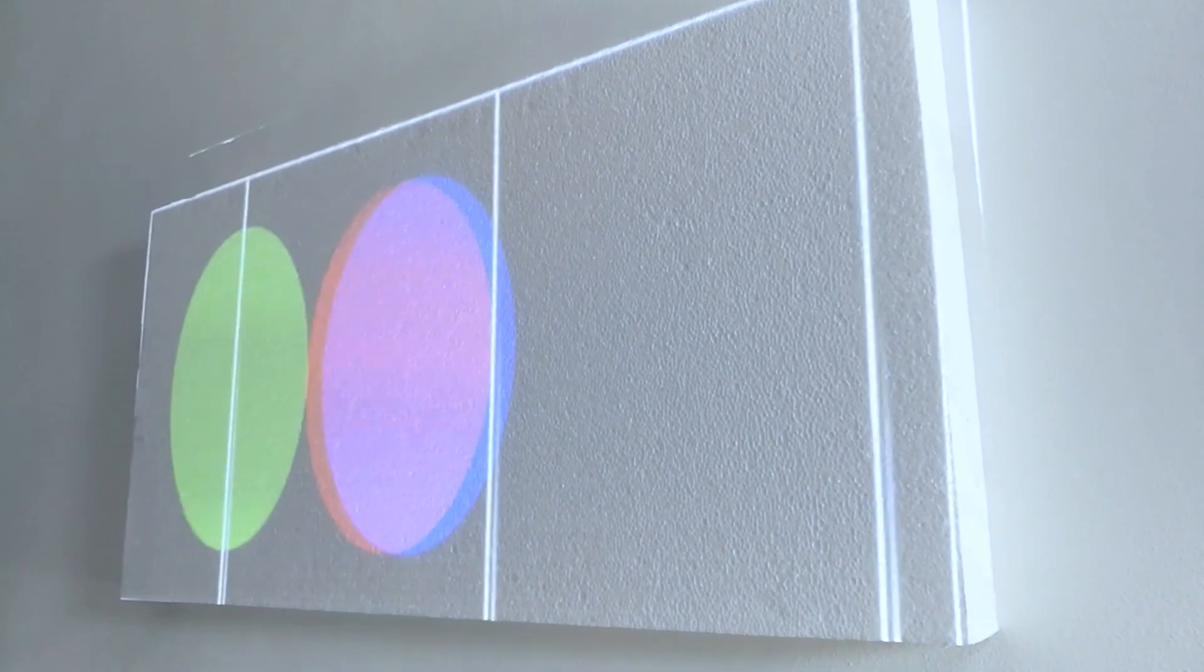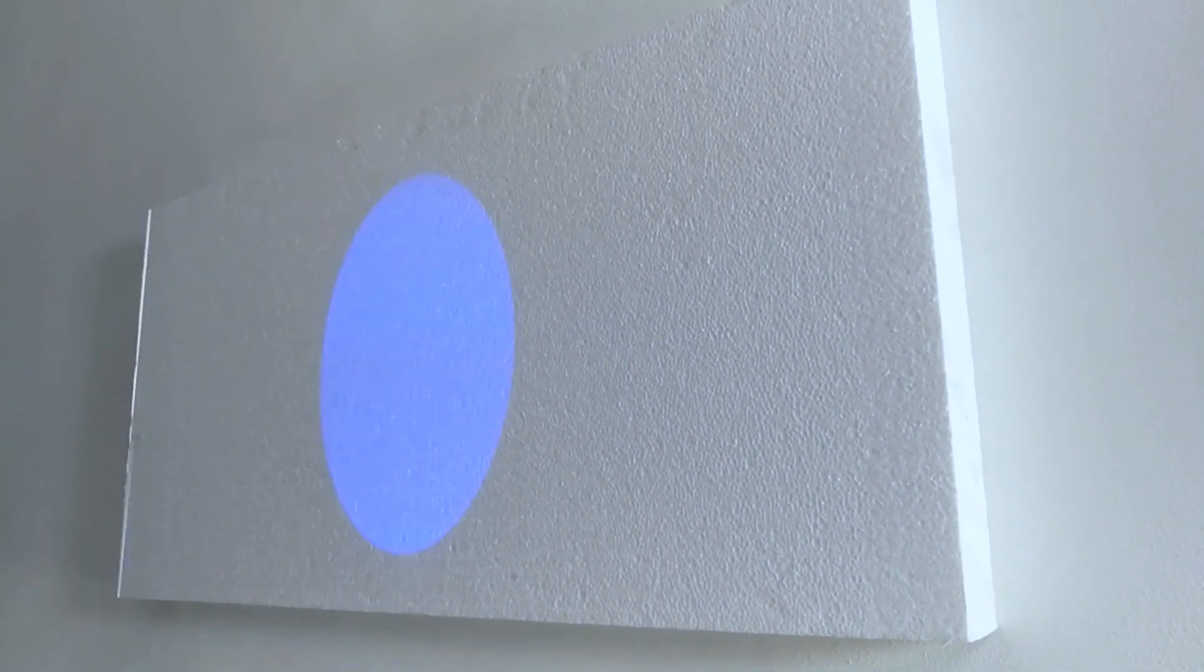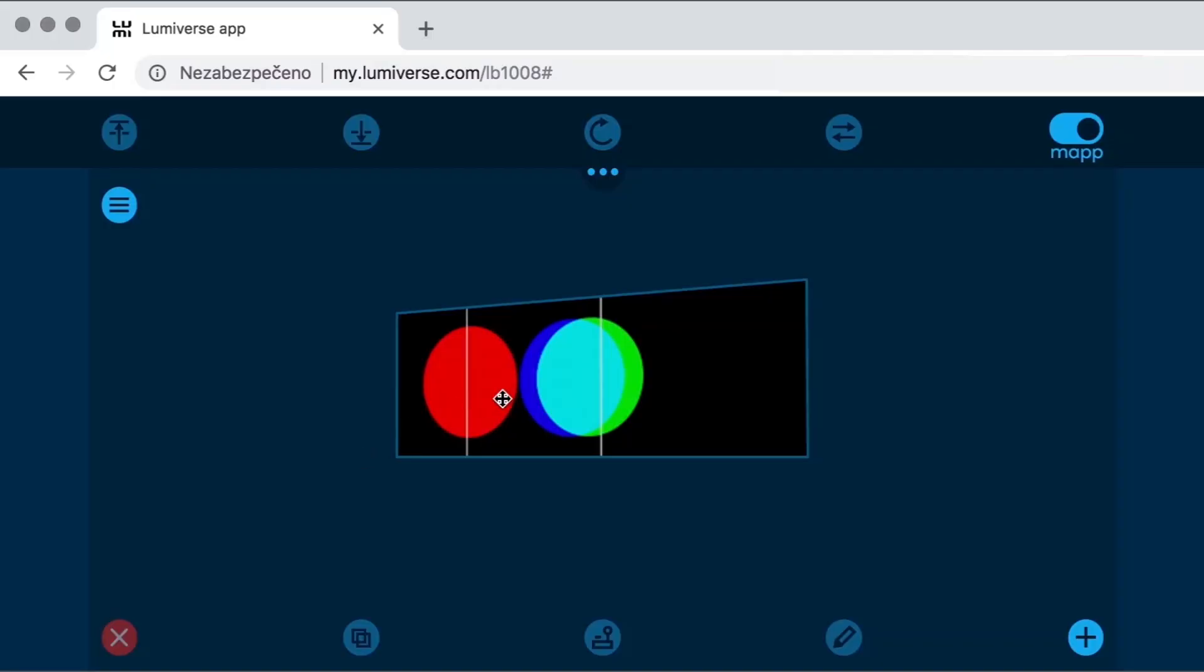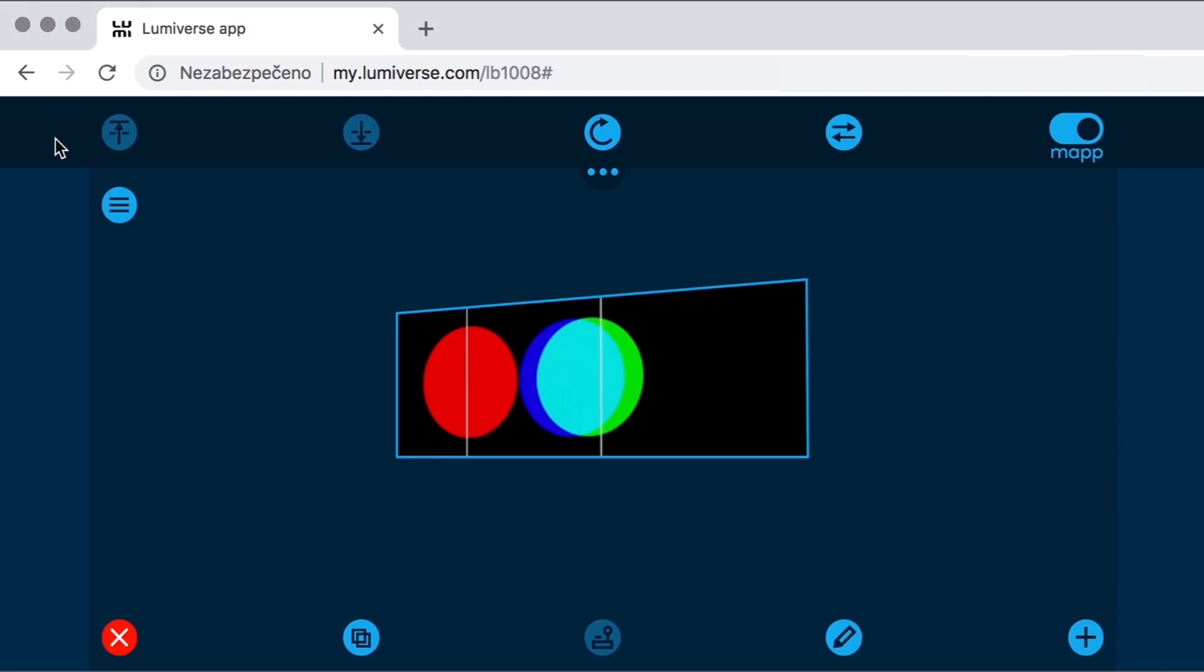Now that my object is positioned correctly, I will use the lock position function to make sure that I don't accidentally move that object when further editing my project.